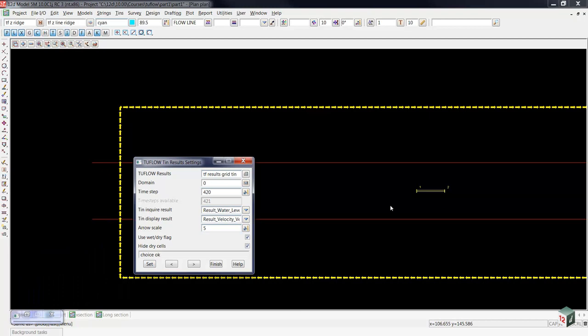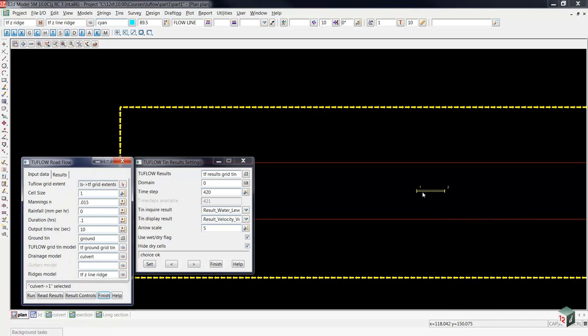Now if we'd like to include that drainage model again, we'd have to fill in this optional field here for the model. So I did a middle mouse click in that field, and now I'm going to pick and middle mouse accept the drainage culvert, and you'll see that that drainage model is now included.